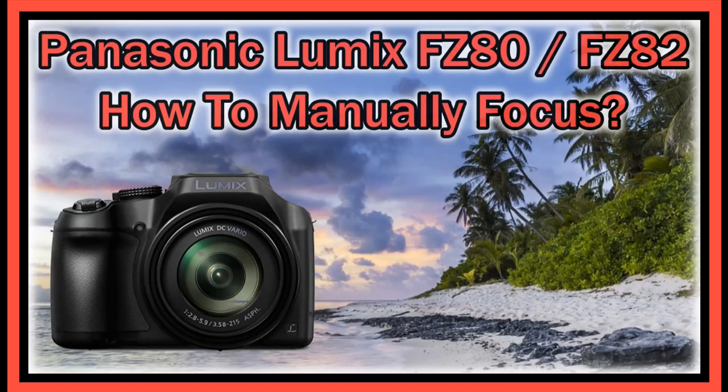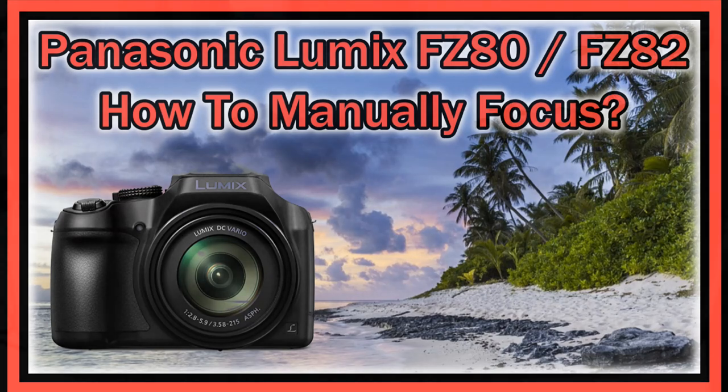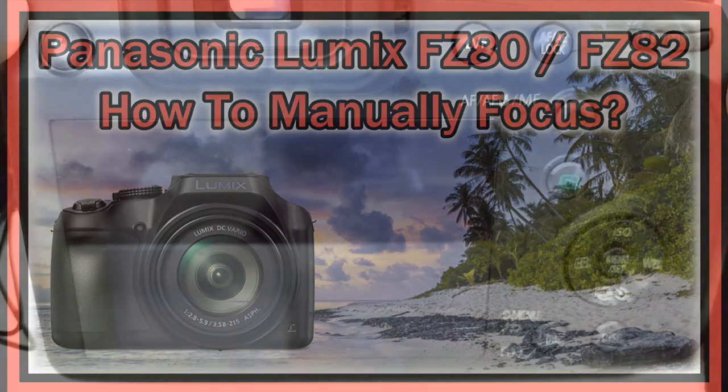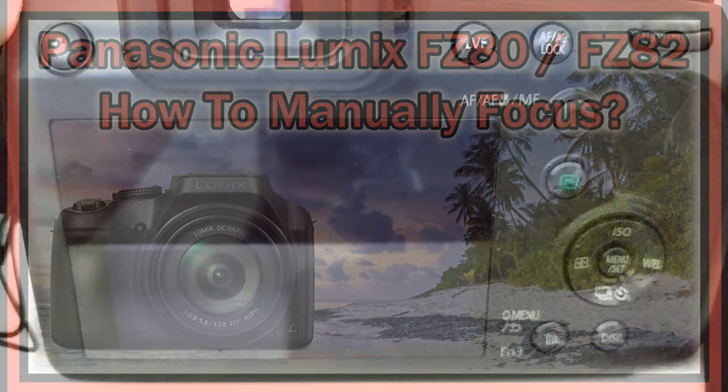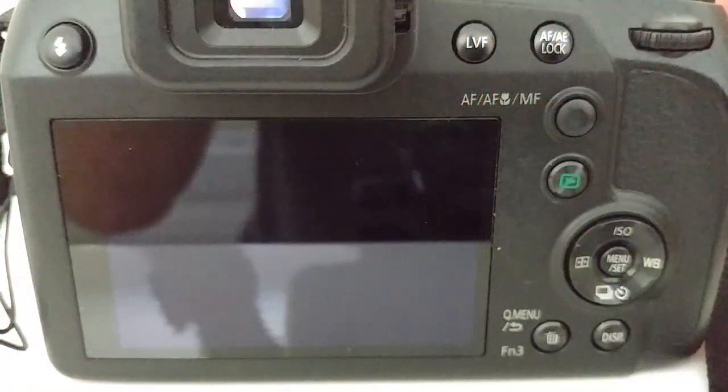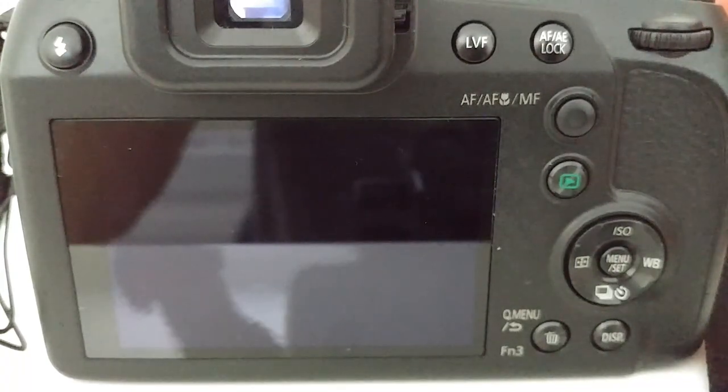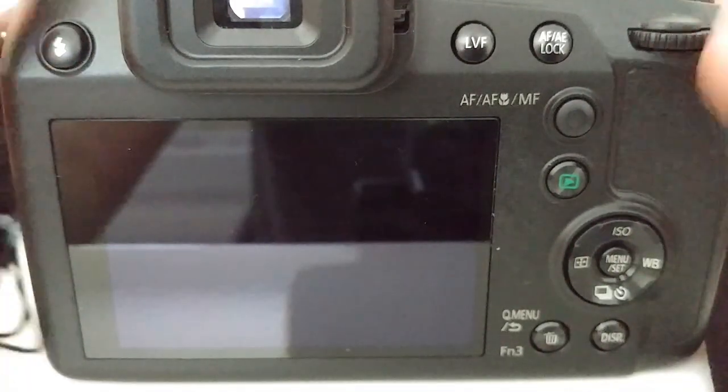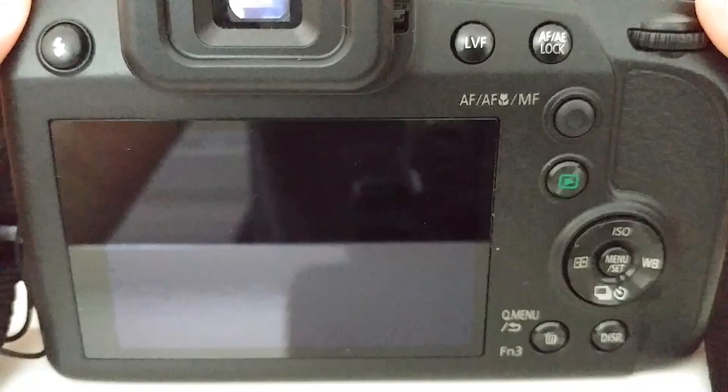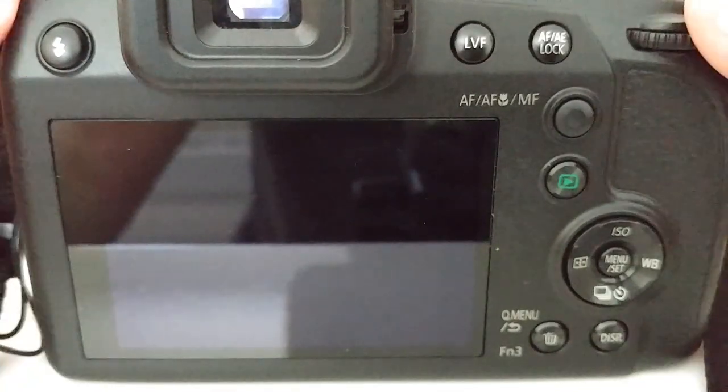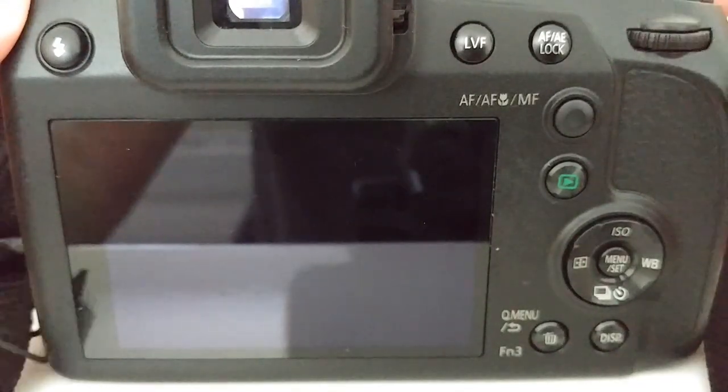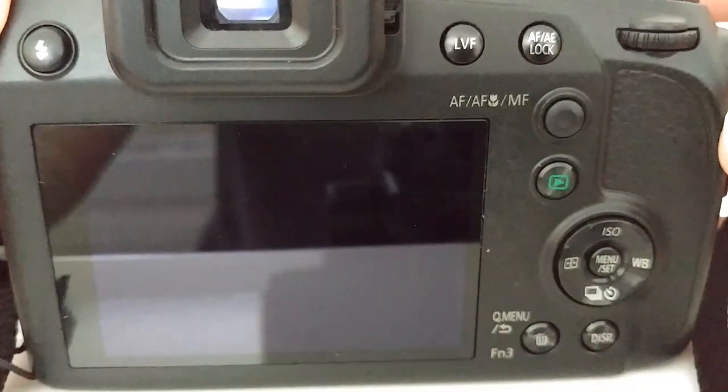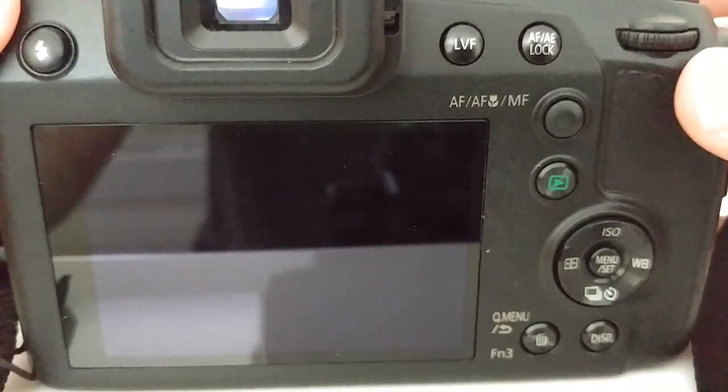Hi guys, welcome to this short video about the Panasonic FC80 or Panasonic FC82 and how to set the manual focus. Of course there are full manuals around, but if you just need this information I'm going to show this very quickly here because somebody asked me to show that and it's not really difficult to do.